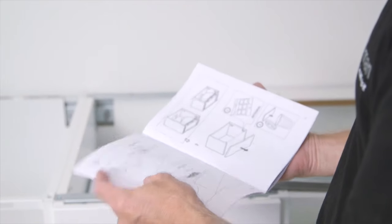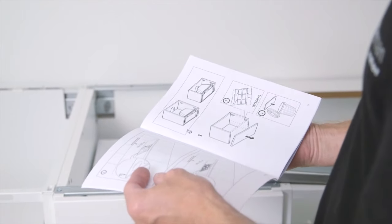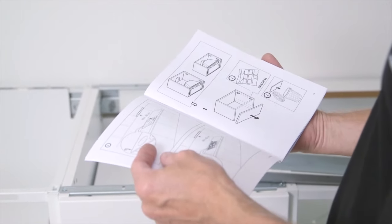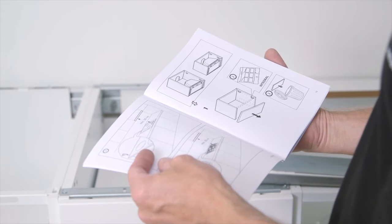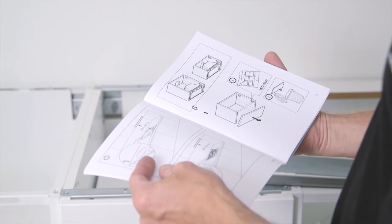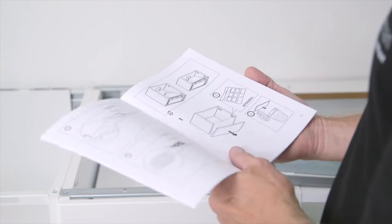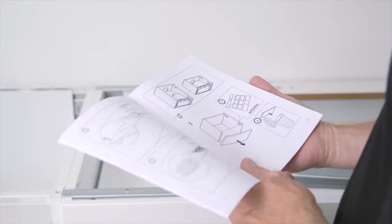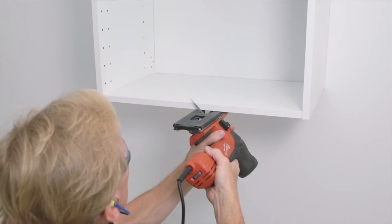The cabinet for the extractor hood should be mounted without the bottom piece. However, sometimes it happens that our customers discover this too late. We will show you how to solve that now.